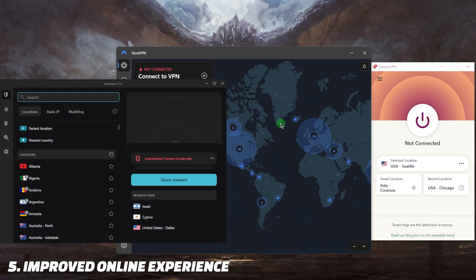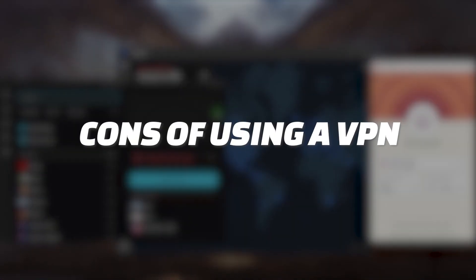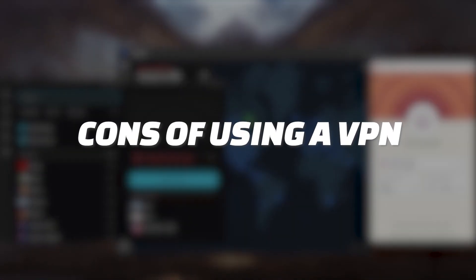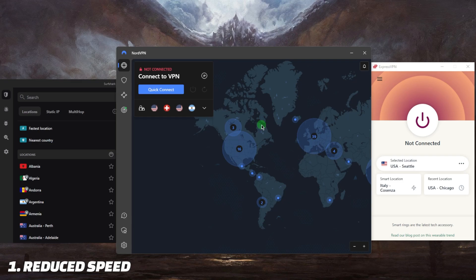Now some cons of using a VPN. The first one is reduced speed because encrypting your traffic and routing it through a VPN can slow down your internet speeds, especially if the server is located far away.